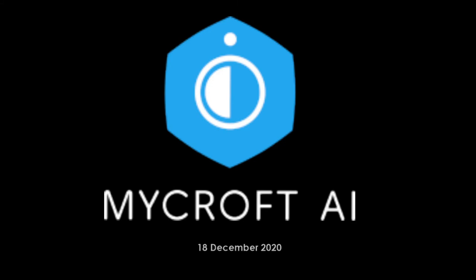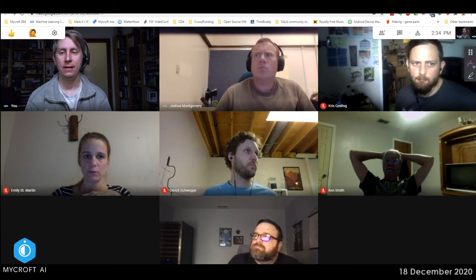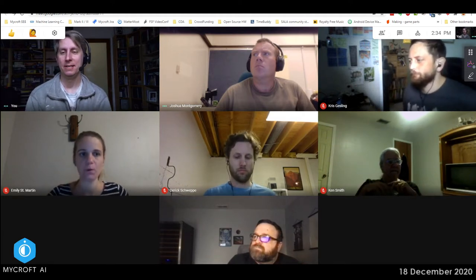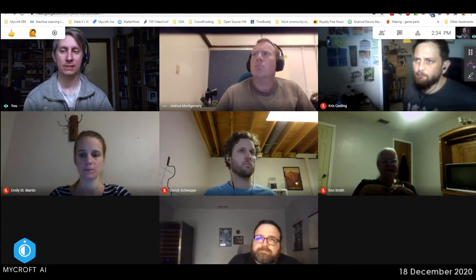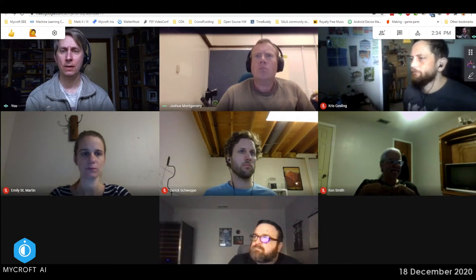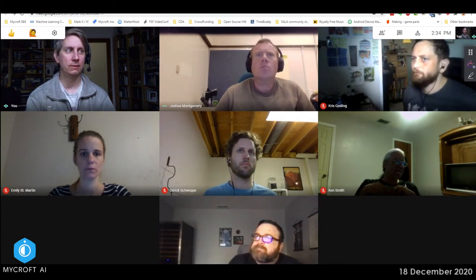Welcome, this is December 18th, the Mycroft dev sync. We know there's a problem with Selene and we're fixing it right now. Obviously this message is way too late for you, but that explains why Chris may or may not be fully in attendance for the rest of this call. Let's go ahead and get started with Josh, first name I saw on the list.